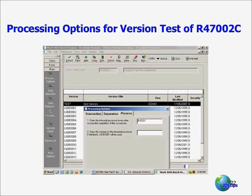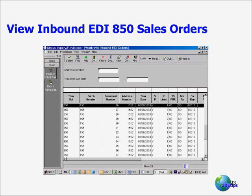The flat file create program is then run again once the errors are corrected. This time, if there are no errors, F47 file data is created. This data can be viewed by double-clicking the menu G47212S, which is on the G47 menu for sales orders, called the Status Inquiry Revisions Program P4710, then clicking Find — and that gives you a screen which allows you to view EDI transactions prior to uploading them.